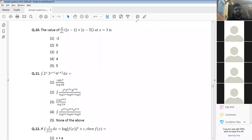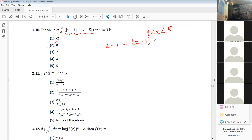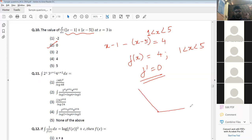For the next problem, the answer is 0. When x is between 1 and 5, the function |x - 1| + |x - 5| equals (x - 1) - (x - 5) = 4, a constant. So the derivative between 1 and 5 is 0. The graph has kink points at x = 1 and x = 5, and is flat in between.